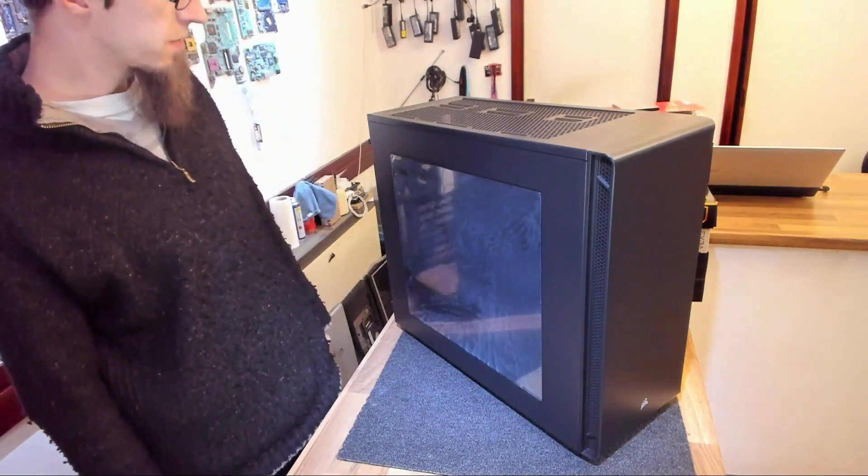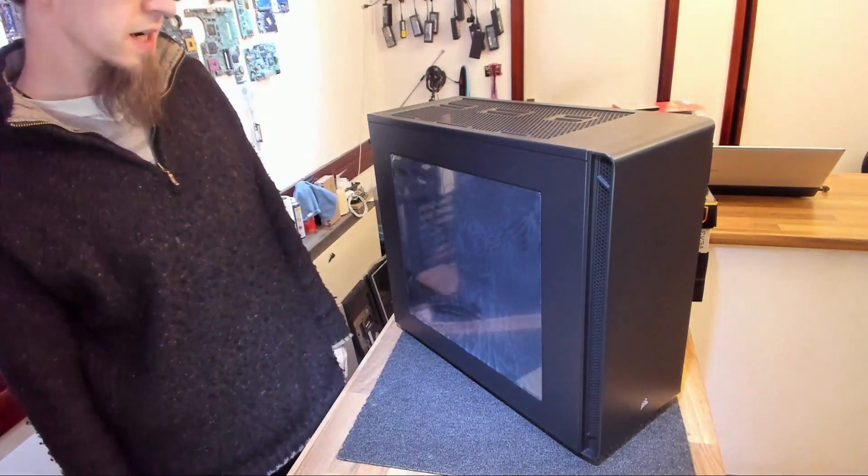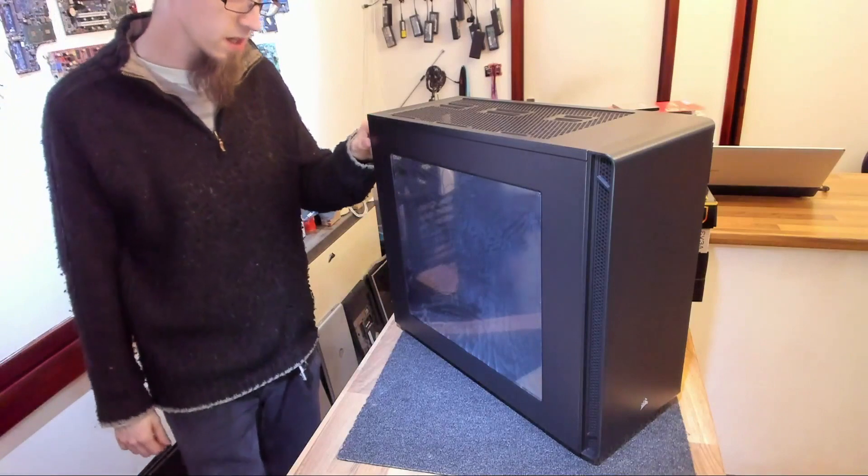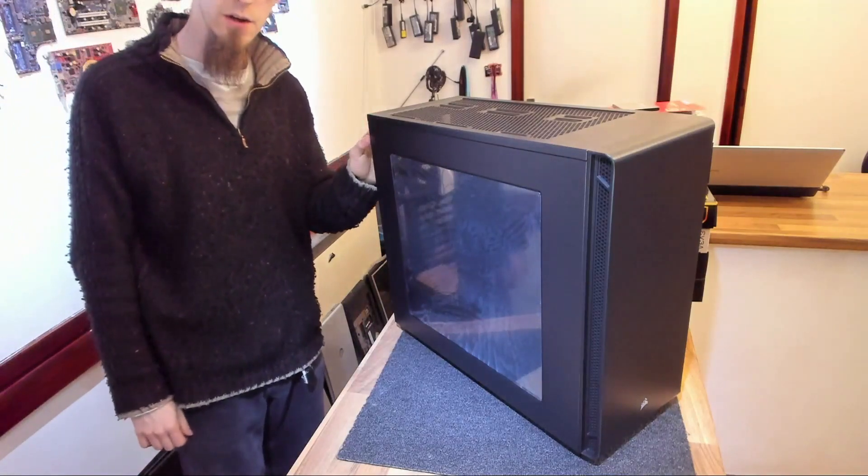Hello Interwebs, welcome to Let's Fix Computers. Today we're taking a look at the Corsair 270R. Let's do it!